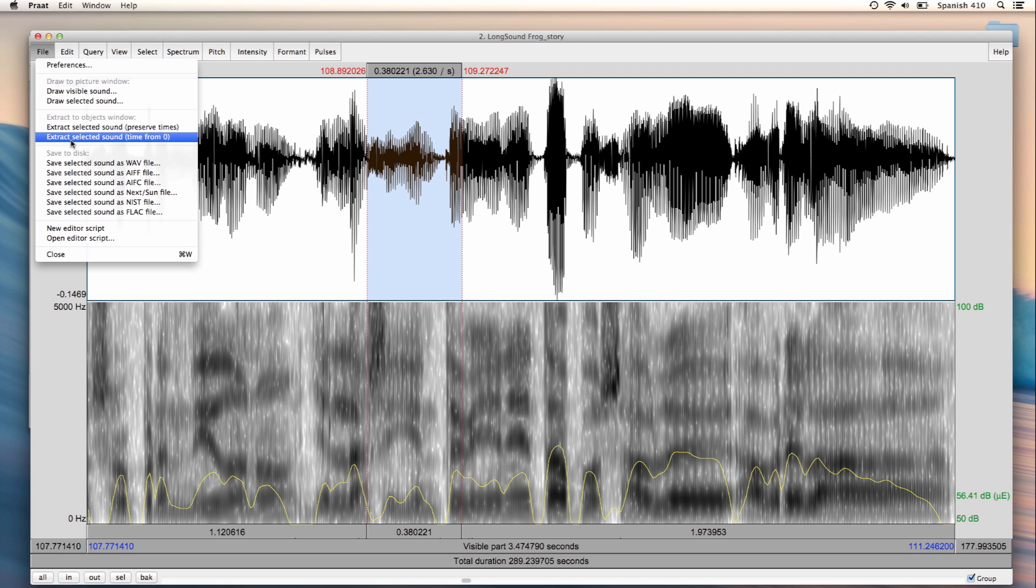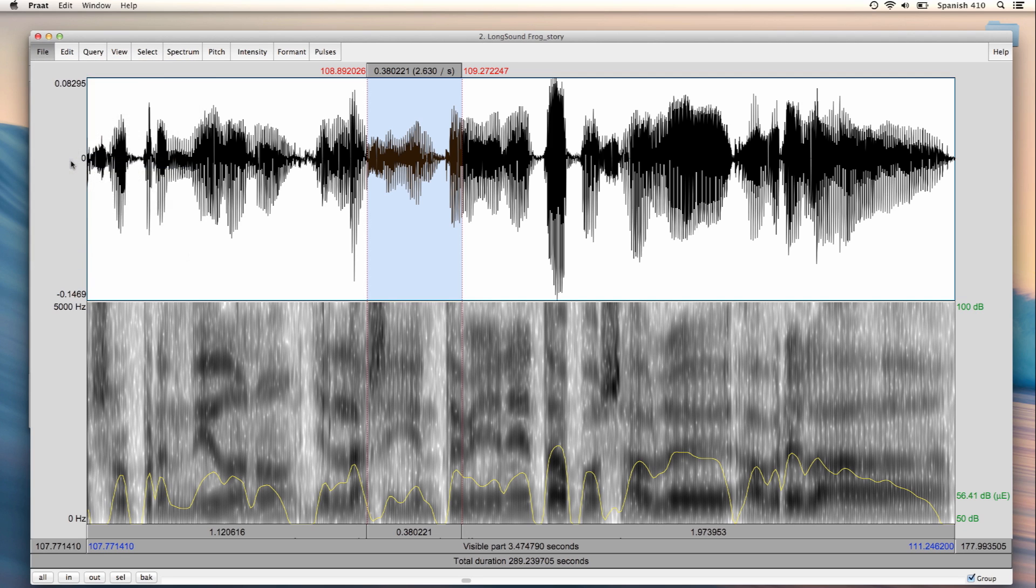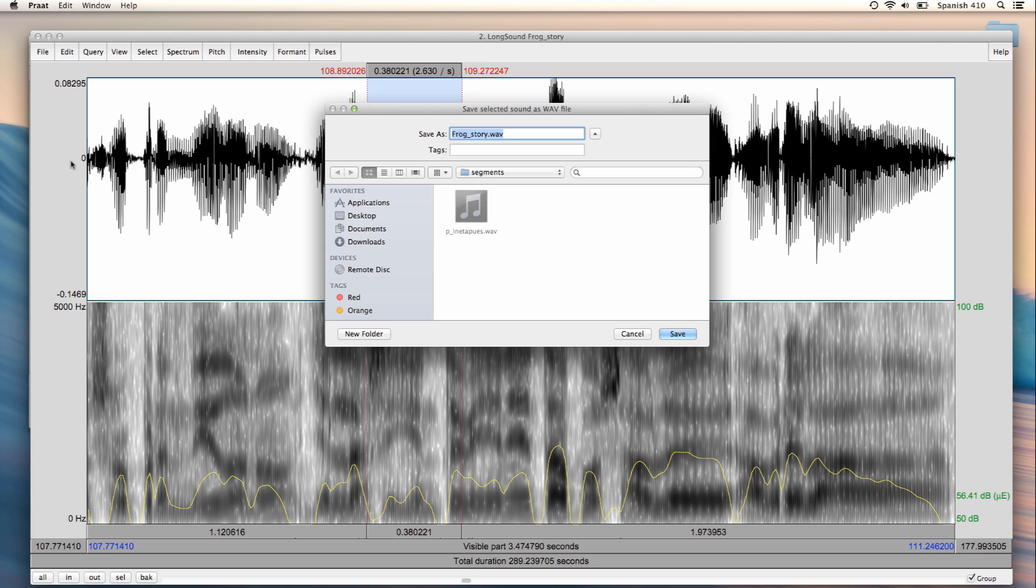So let's save the selection. File, save selected sound as WAV file, and let's call it G underscore Siguiente dot wav, and let's click Save.